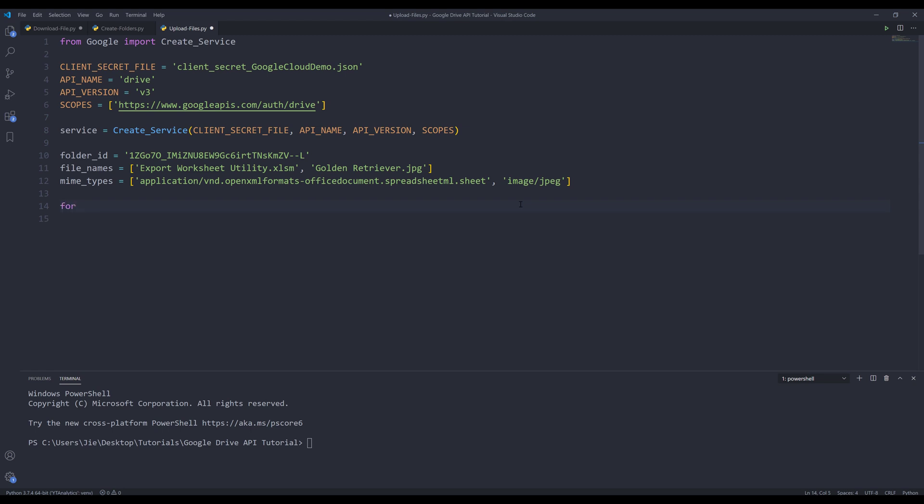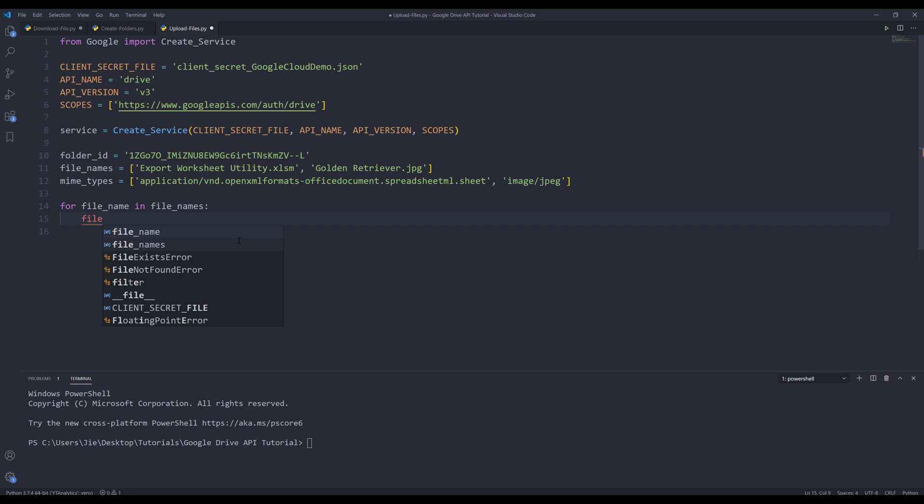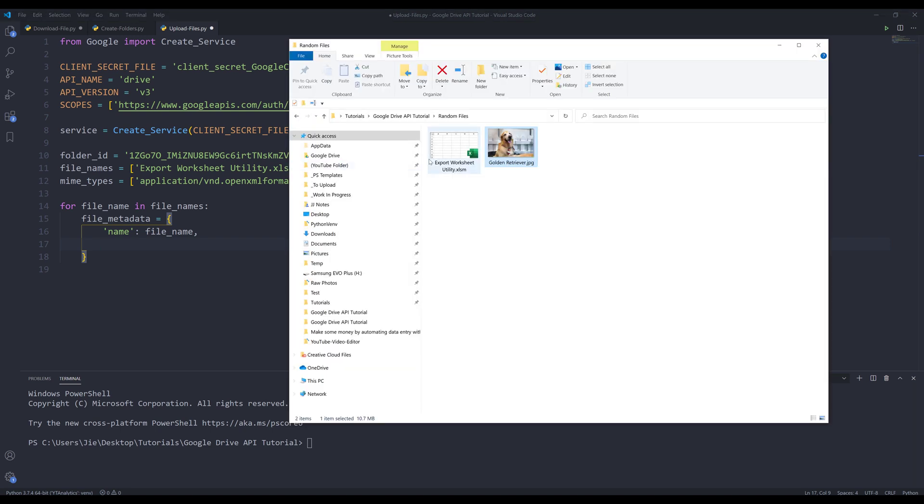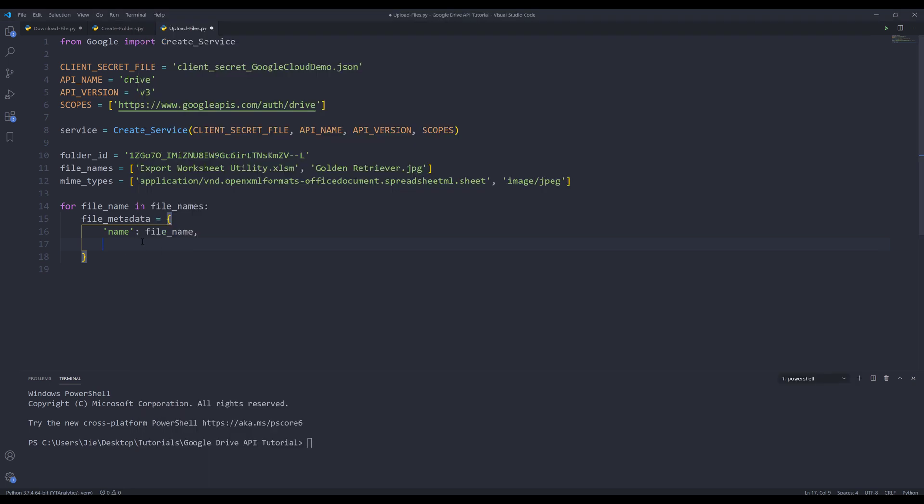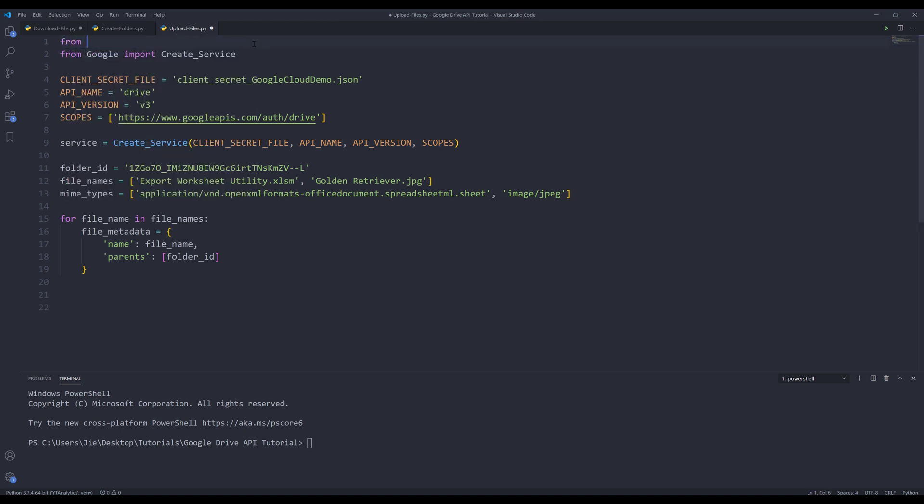Now we just need to iterate each element in the file_names list. I'm going to set up for file_name in file_names. I'm going to create a dictionary to store the metadata and name this dictionary file_metadata. We need to provide the name. Since we're uploading the files to the random files folder, I need to provide the parents parameter, and it's going to be a list. I'll insert the folder_id variable.